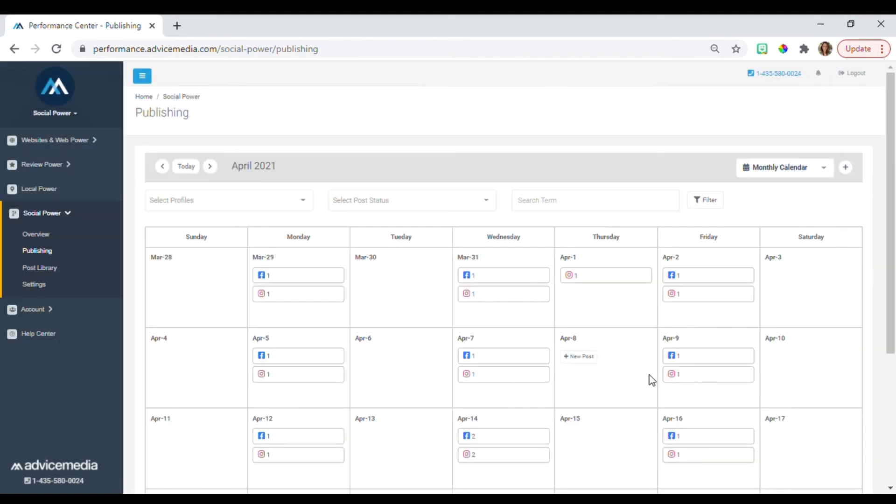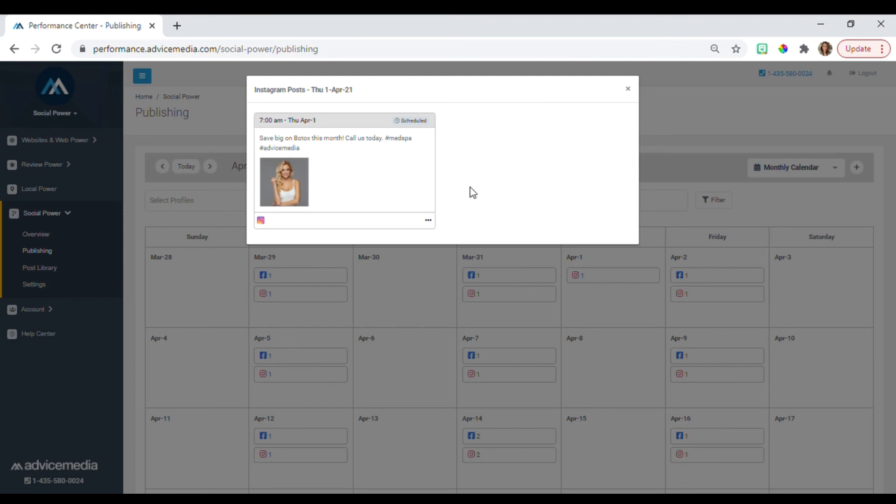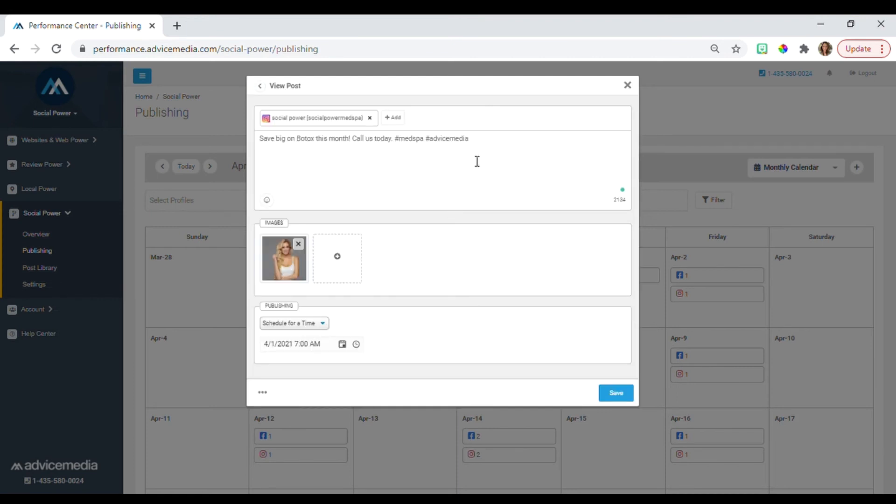You'll now see your new social post on the calendar. Just like before, you can click into the post to make any changes.